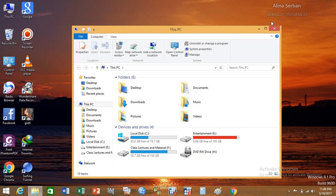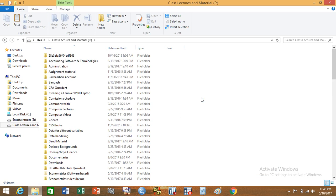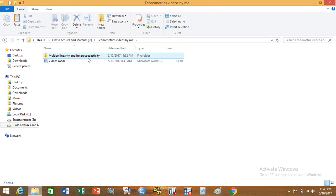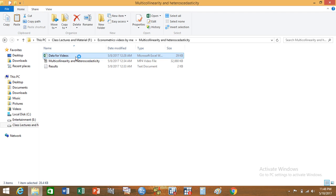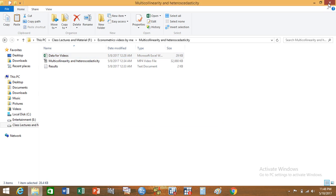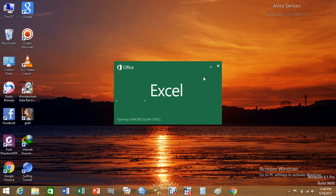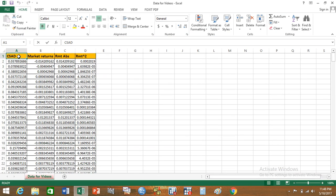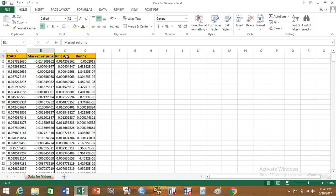The data I am using is the same data that I have used in my previous video. CSAD stands for cross-sectional absolute deviation; these are the market returns, these are the absolute values of the market returns, and these are the squared values of the market returns.